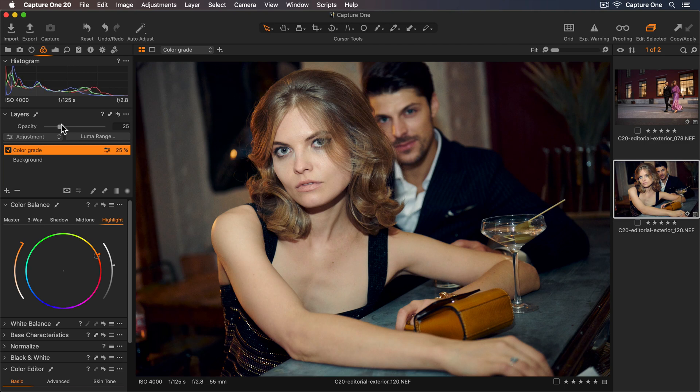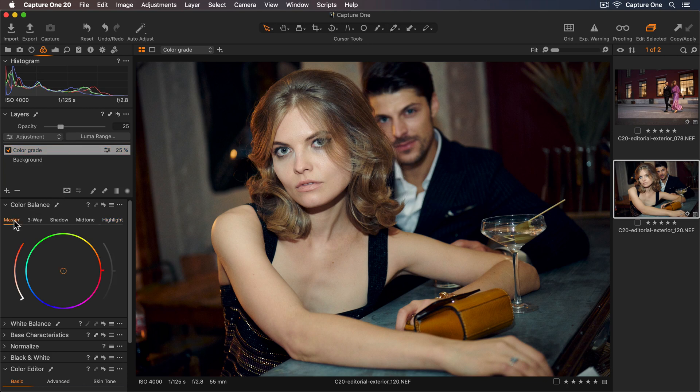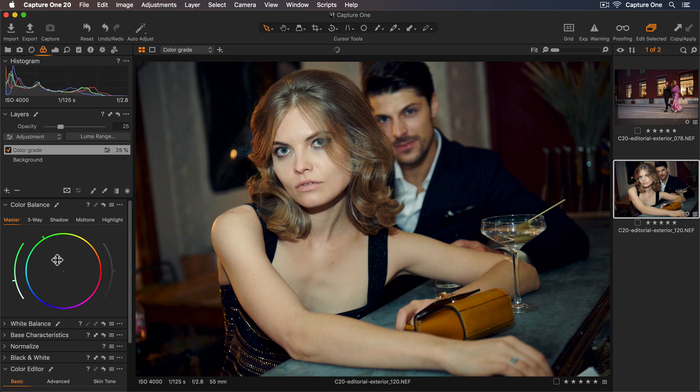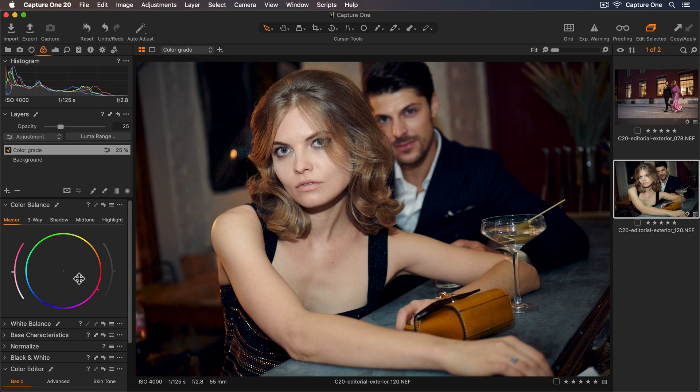With the opacity set I can take a look at the master tab to see if any tweaks to the overall hue would work as well. So maybe a touch more into the warmer tones.